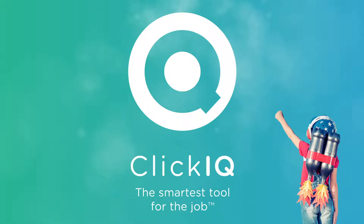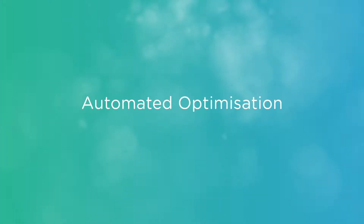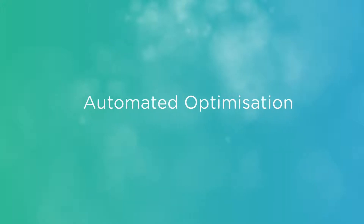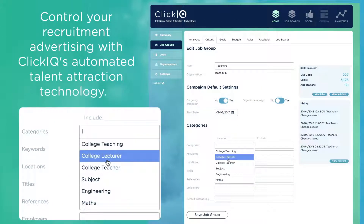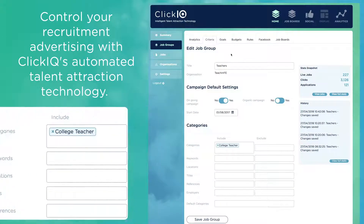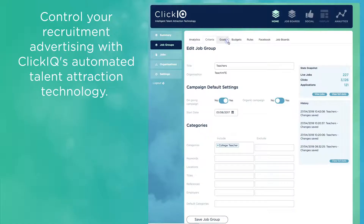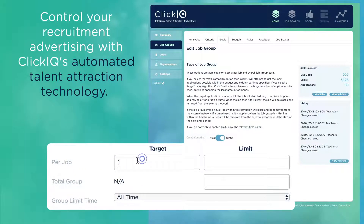ClickIQ, the smartest tool for the job. Introduces automated optimisation. Control your recruitment advertising with ClickIQ's automated talent attraction technology.